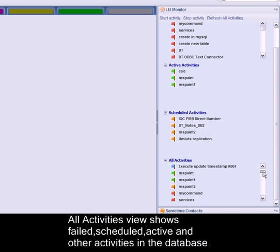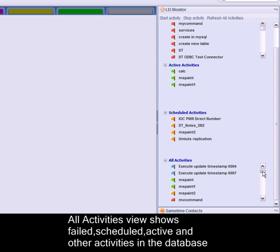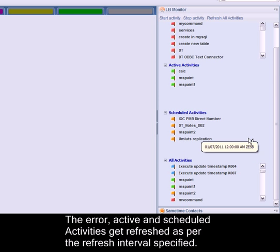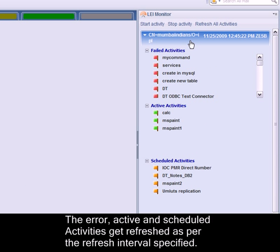The All Activities view shows failed, scheduled, active, and other activities present in the database. The error, active, and scheduled activities get refreshed as per the refresh interval specified.